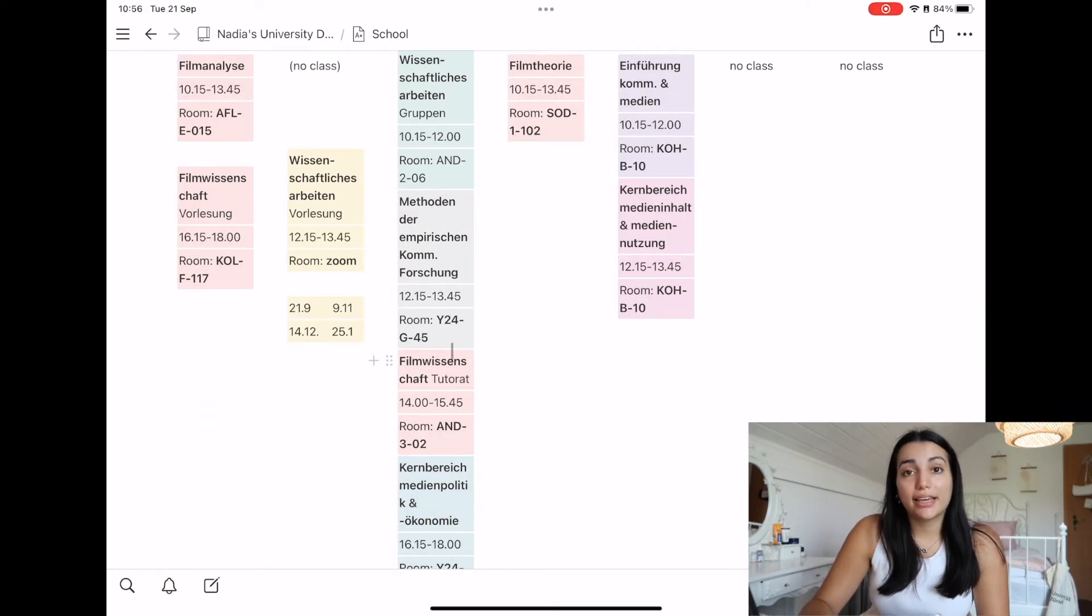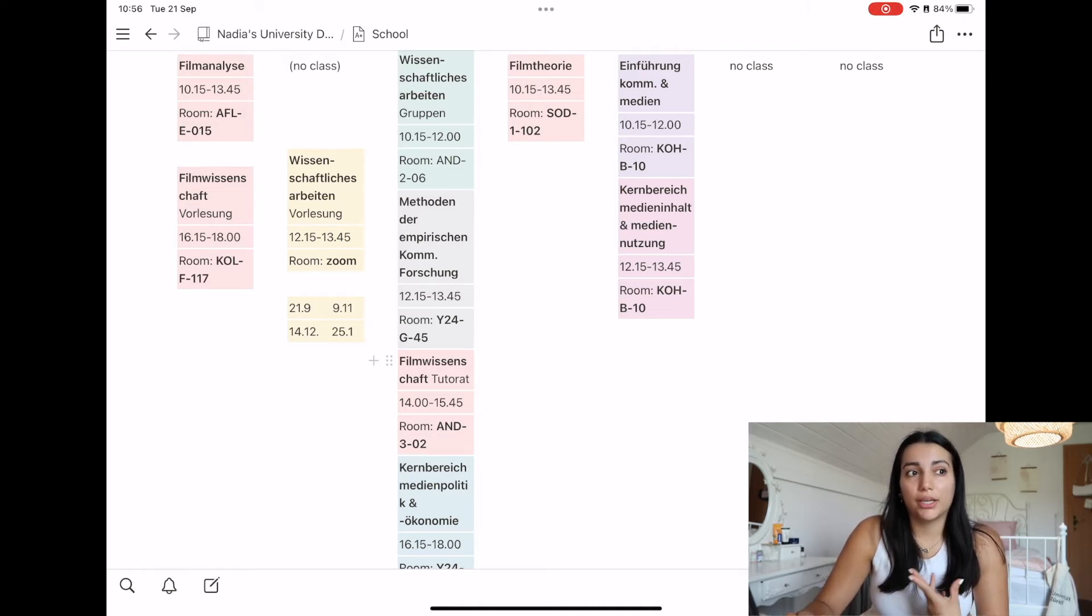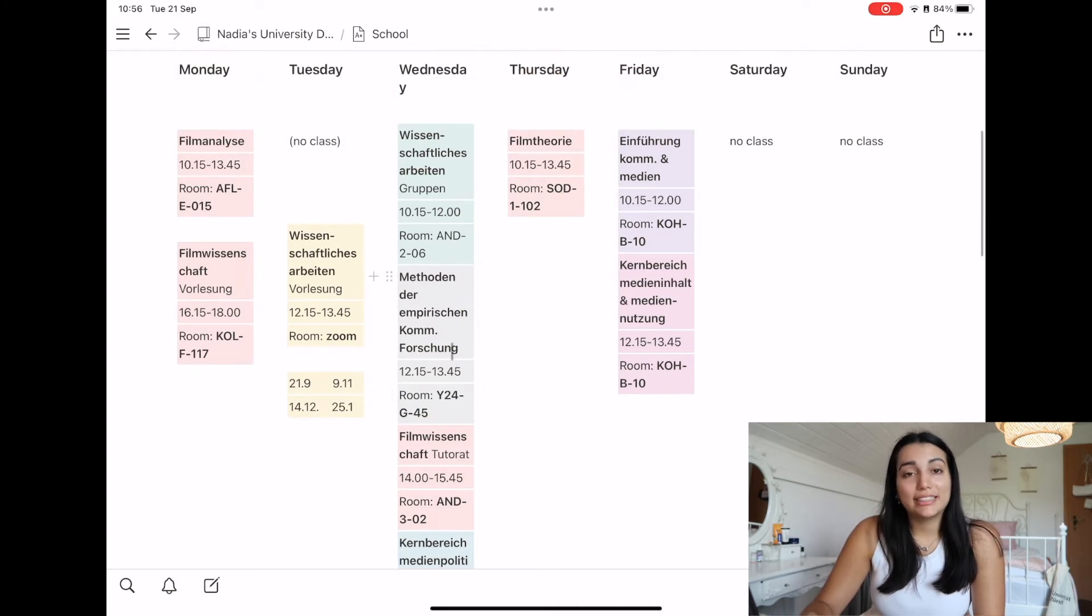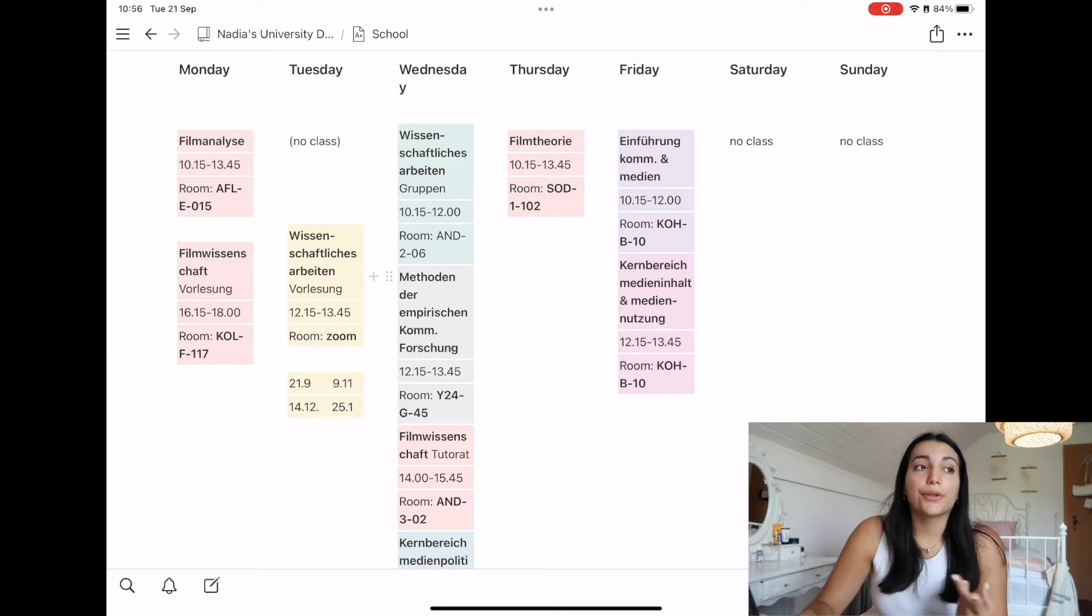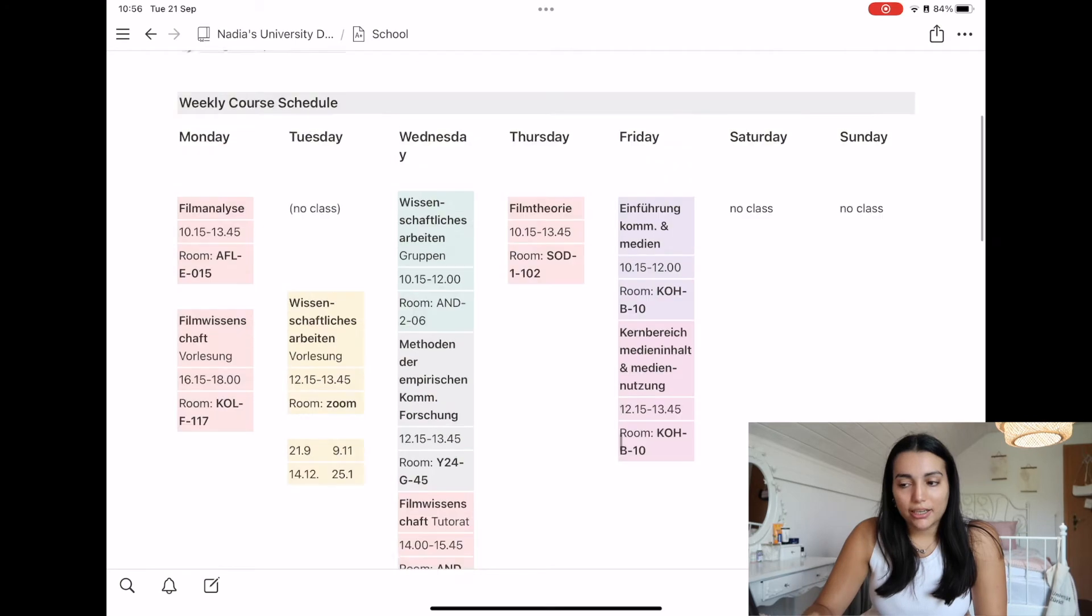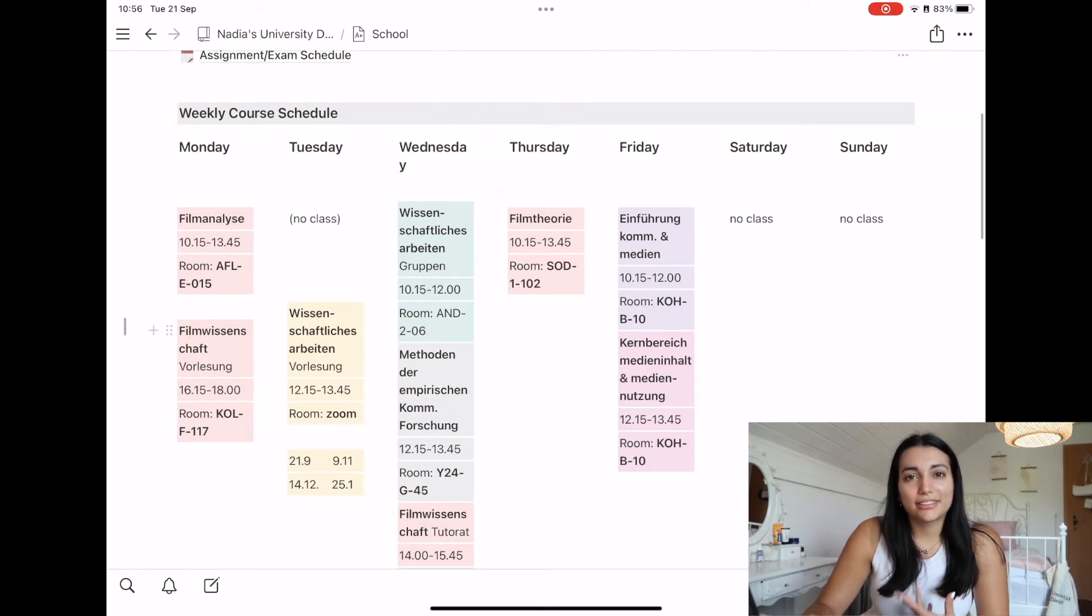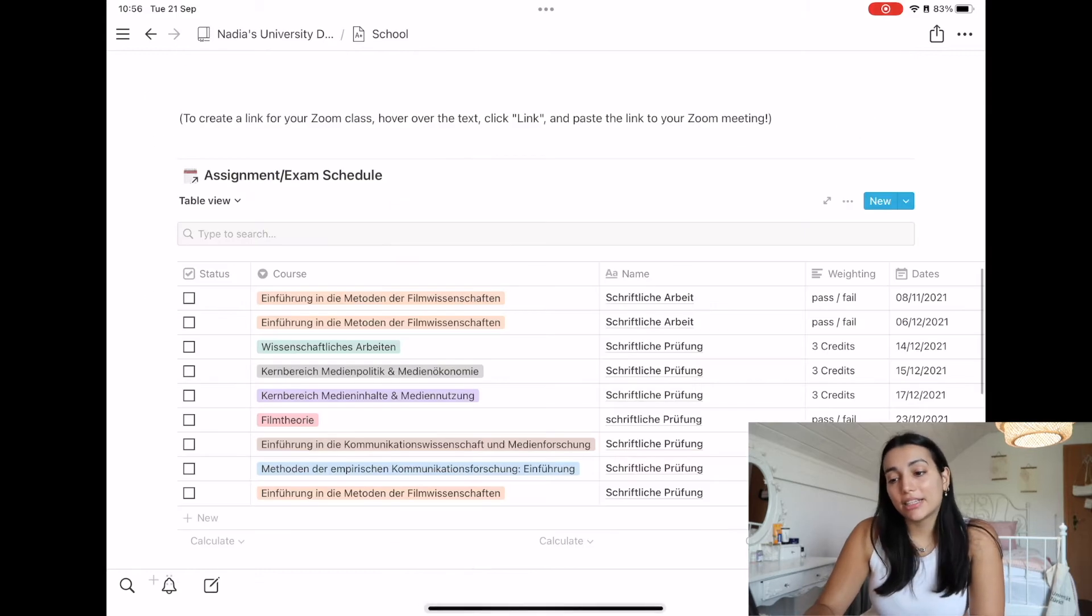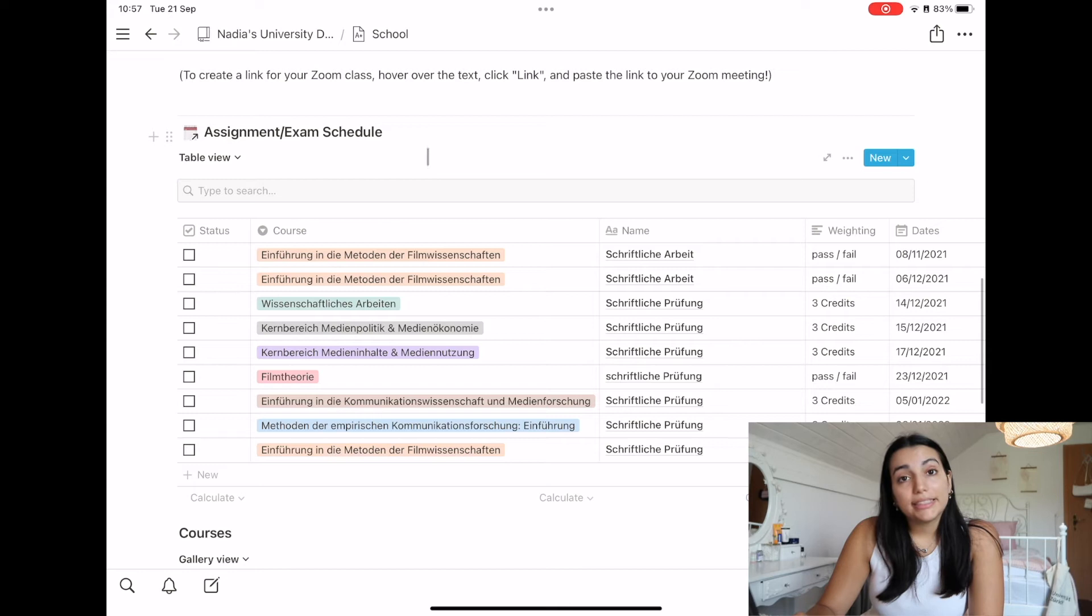But the first thing I did was put it on the timetable app, so it was very easy to see what classes you have. So I still think that that one has a much better representation of what your classes actually look like than on Notion here, because it's just not designed to be like a timetable.